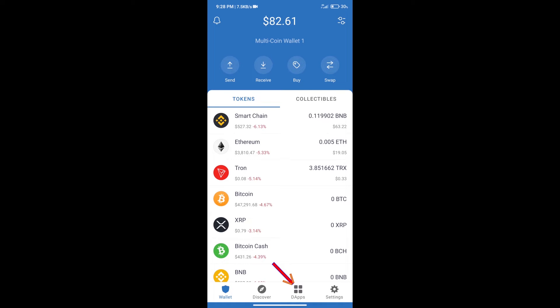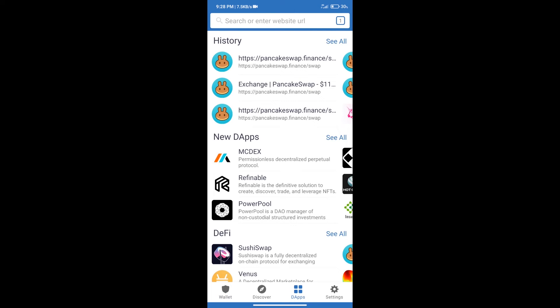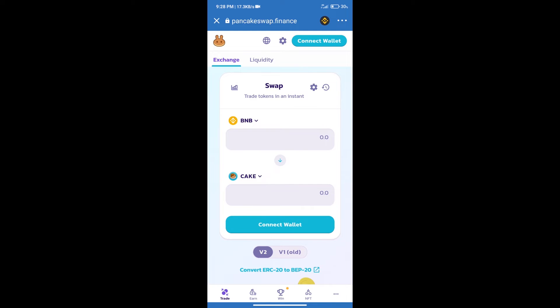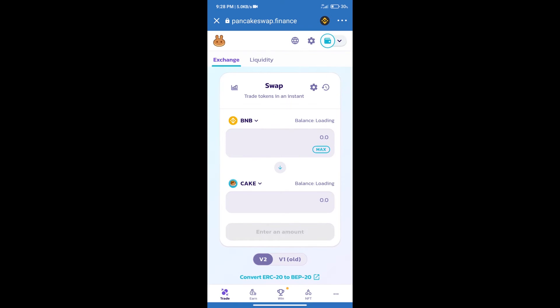After purchasing BNB Smart Chain, we will click on dApps and open PancakeSwap exchange. After that, we will connect our wallet from PancakeSwap exchange. Click on connect wallet and our wallet is Trust Wallet. Click on Trust Wallet. Trust Wallet has been successfully connected.